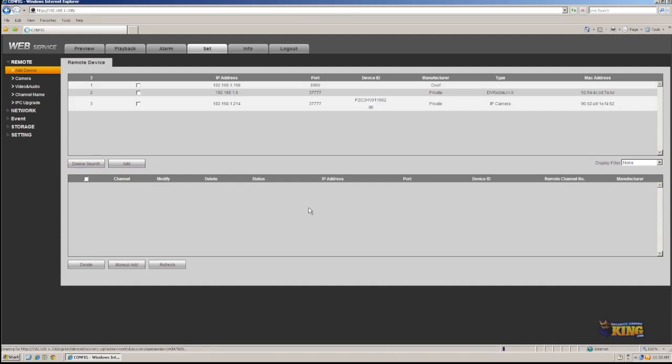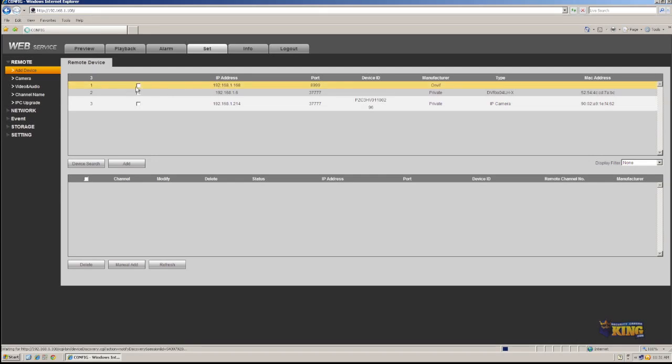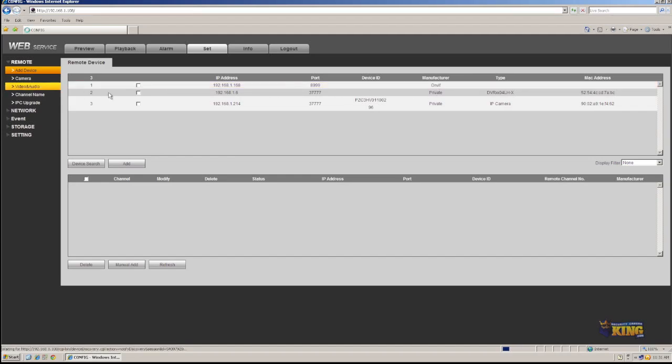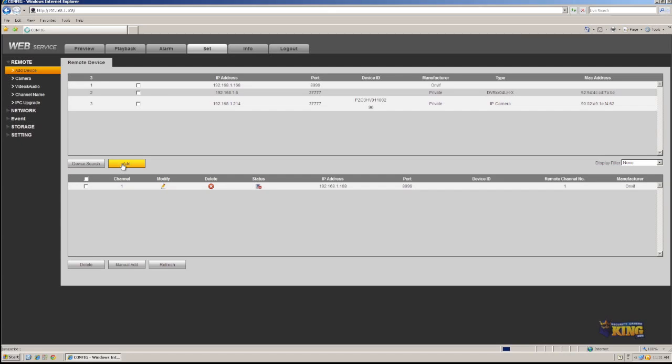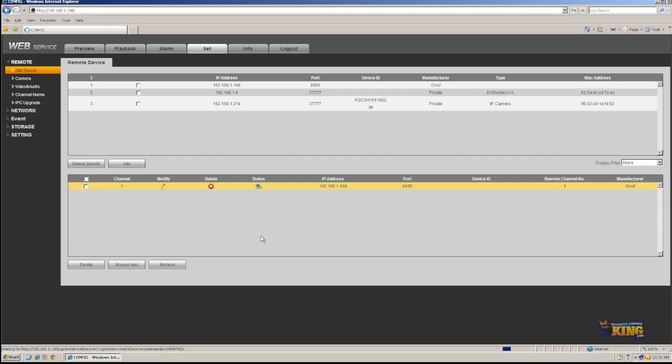And it's going to look over the network for devices that are on the network, like IP cameras, DVRs, et cetera. And here's the camera that we were working with before. You can tell it's an Onvif. So you can just simply click on it and click Add. The status is okay. And now the camera is showing on the screen.